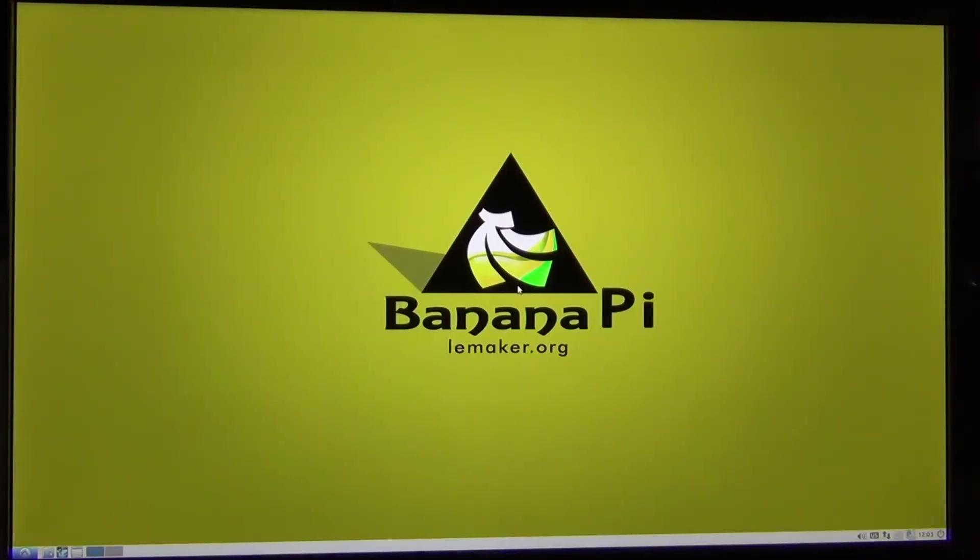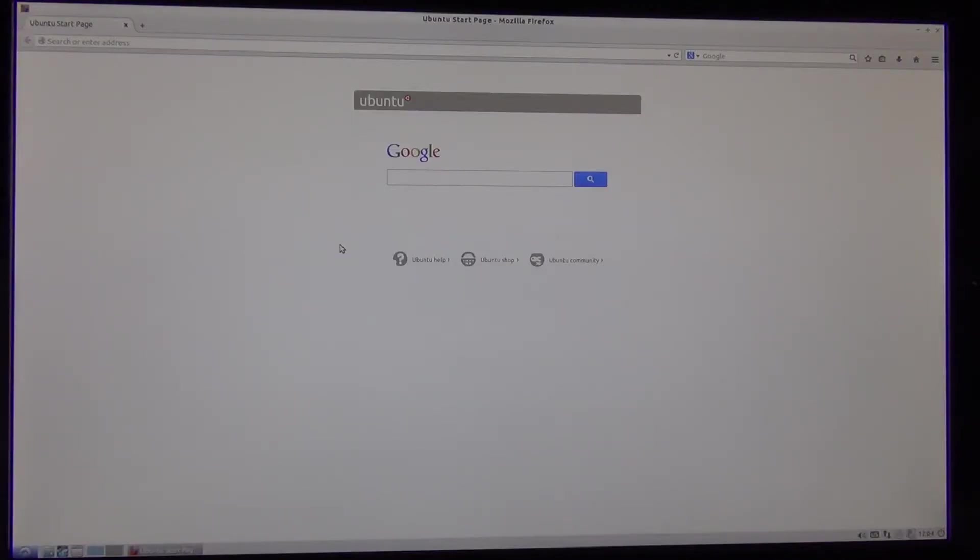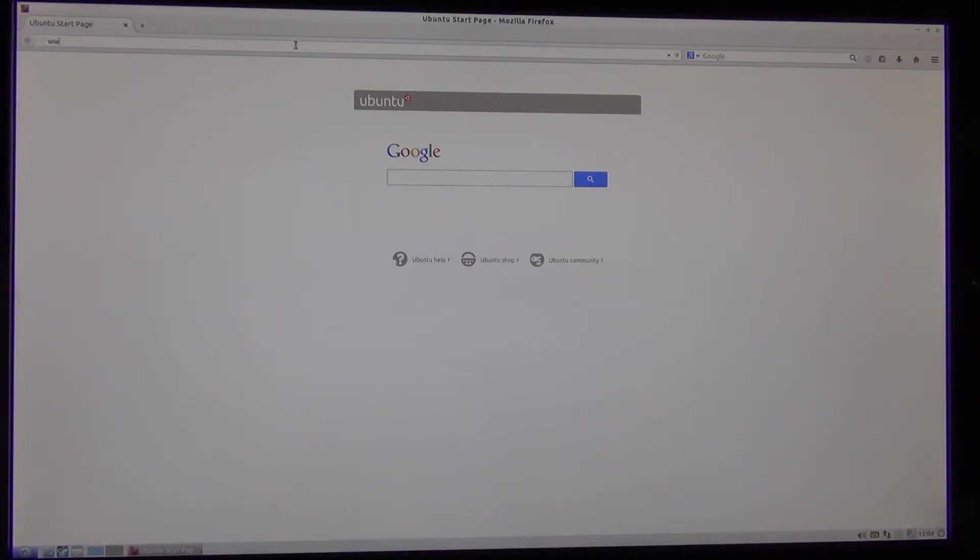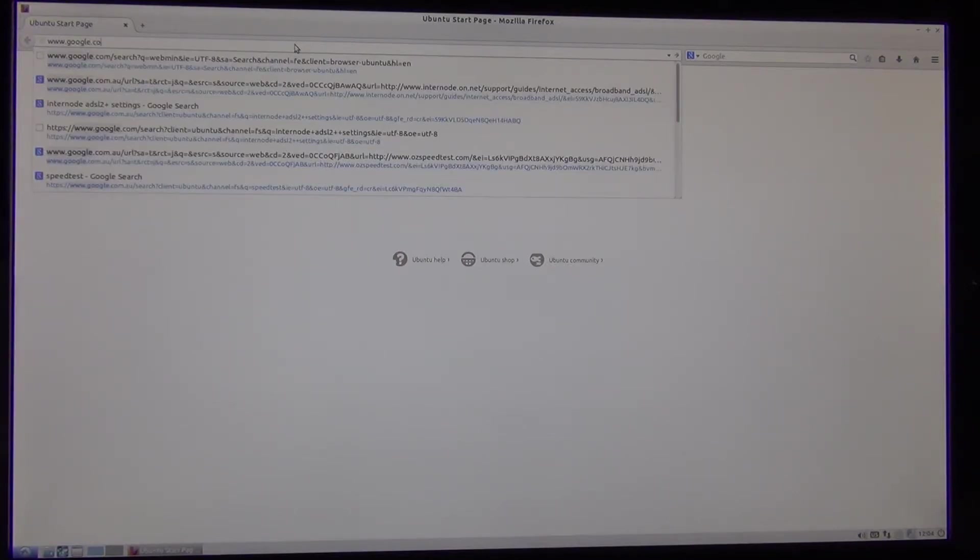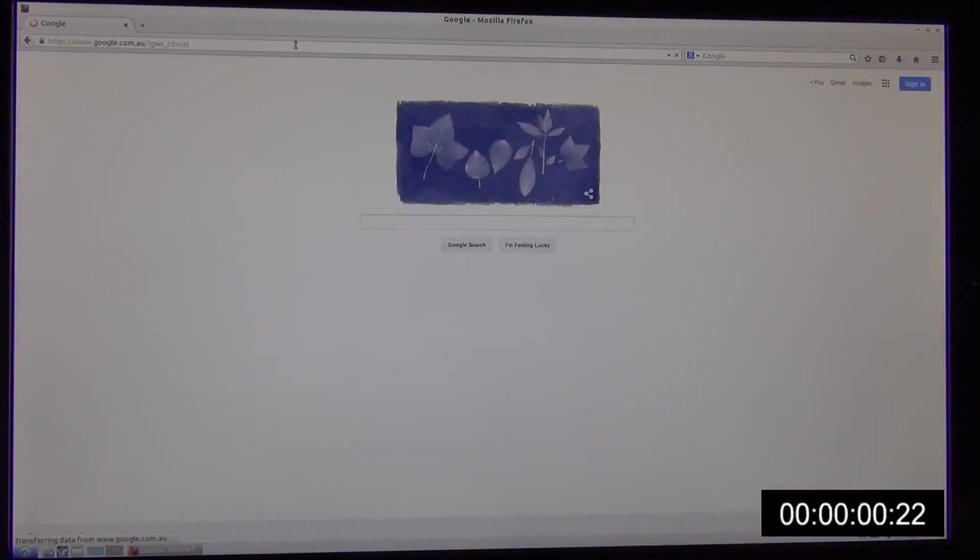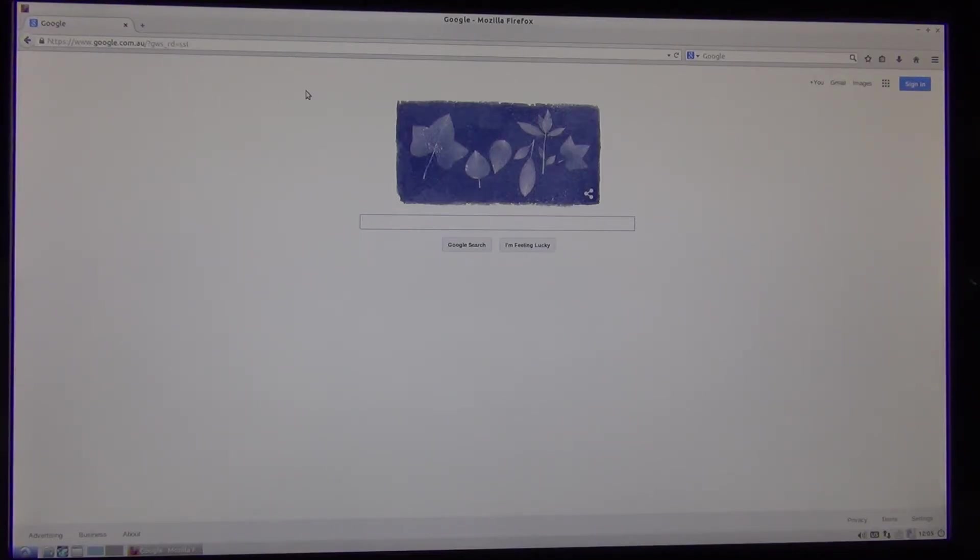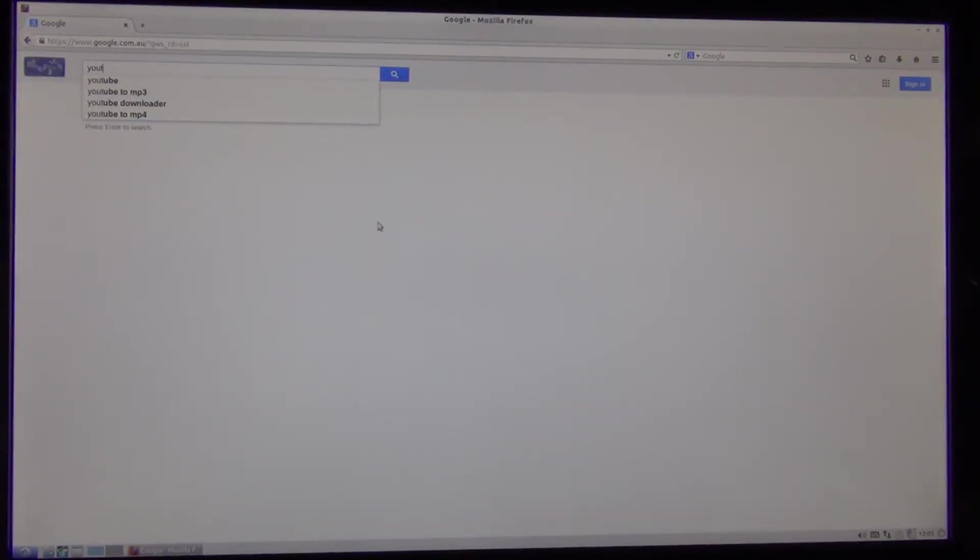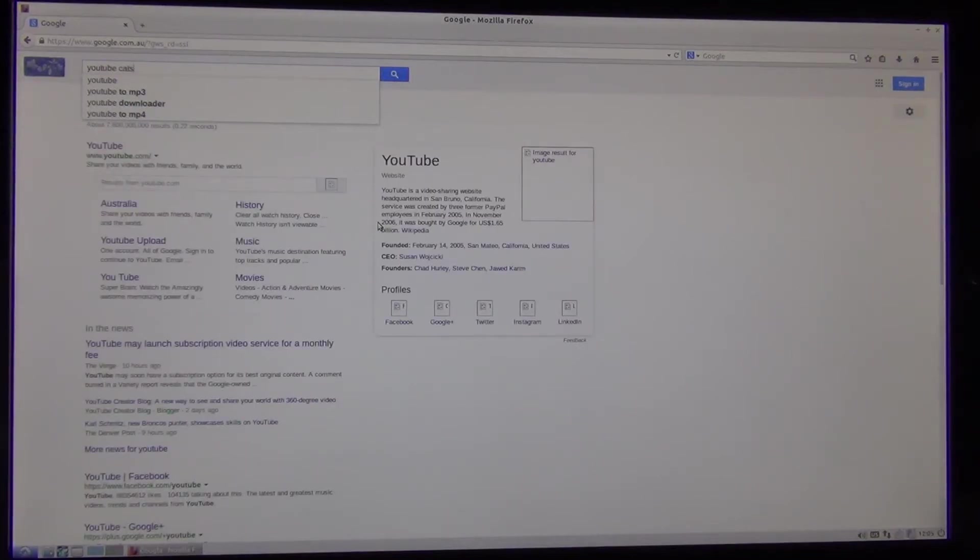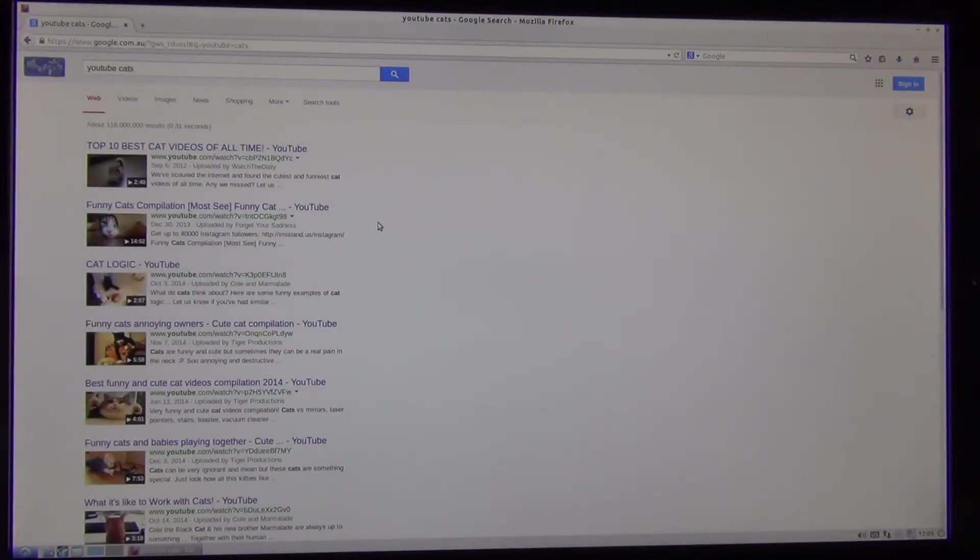So here we are with the Banana Pi. Desktop's already loaded up. So what I'll do is pretty much do the same tests. I'll fire up the integrated web browser. So we've got Firefox loaded up here and the standard page. So what I will do is I'll go to the address bar and type in Google homepage. So as you can see it's still loading but there it is. So that loaded up significantly faster than the Raspberry Pi model B. So we'll do something a little bit different. And search for cats on YouTube.